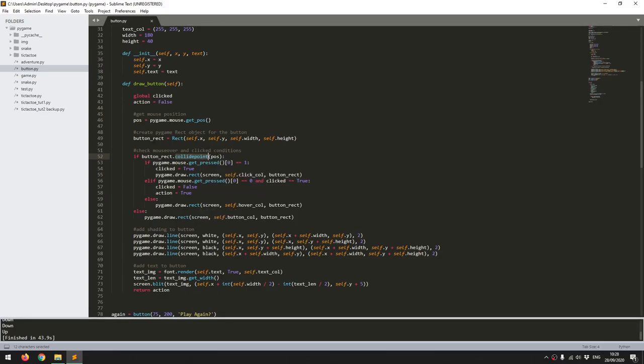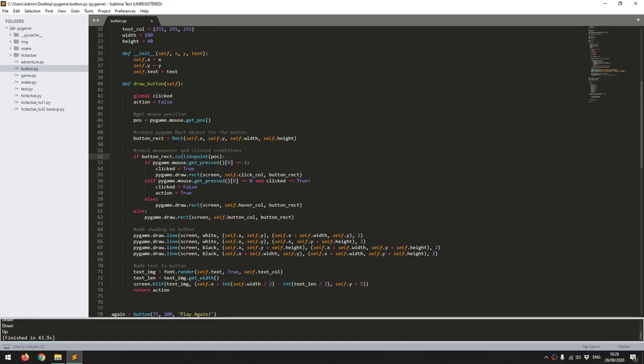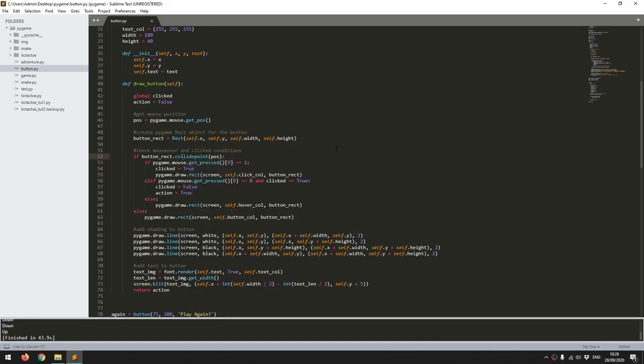This means that I don't have to manually code in if checks for say is the mouse position beyond the start point but less than the end point of the button. This just does it for me.